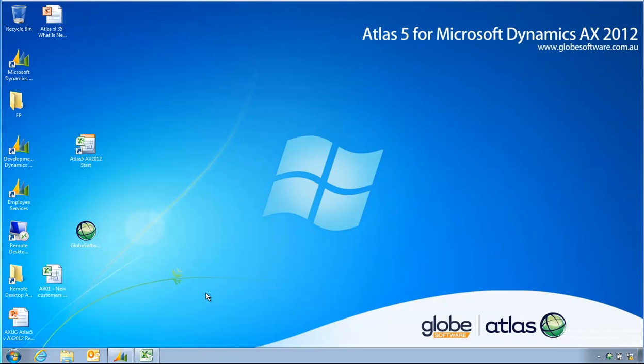Welcome to this presentation of Atlas V from Microsoft Dynamics AX 2012. In this presentation I'm going to demonstrate using the Column Update feature of Atlas where, for a given table, Atlas can go and update a particular column for a given set of records.